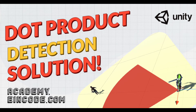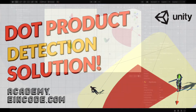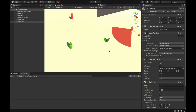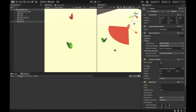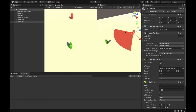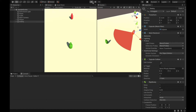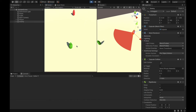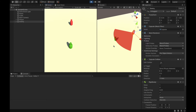Hi there, Flip from Eindcode here. In this video I will show you how to create a detection system in Unity. I will show you a preview of the feature we'll be working on. You'll play the game, I can move with the player and as soon as I will enter the detection range of the enemy, there will be a message: player has been detected.